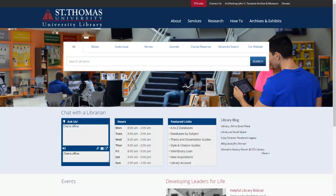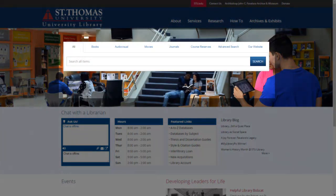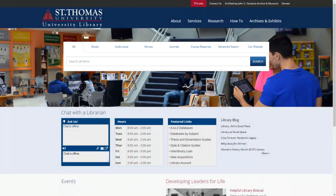I invite you to take a look at all the various services and resources that a university library staff can provide for you. In the center of the screen, you will see a search box for finding books, movies, journals, and other material. This box connects you with our library catalog for finding print and electronic information.